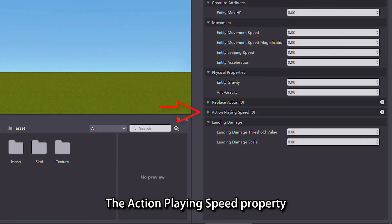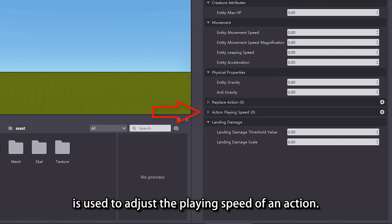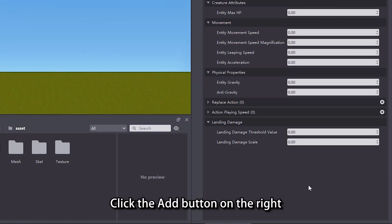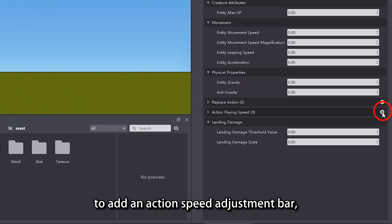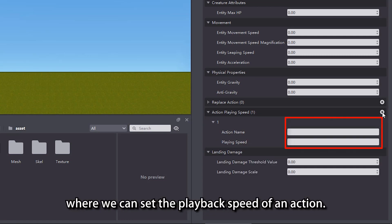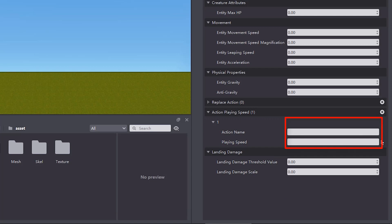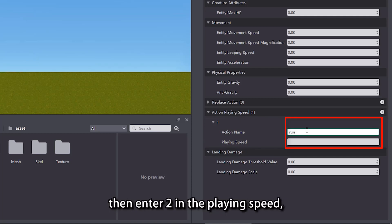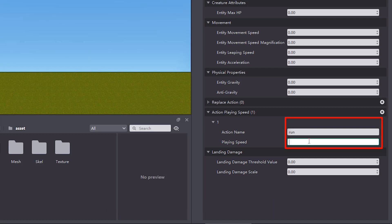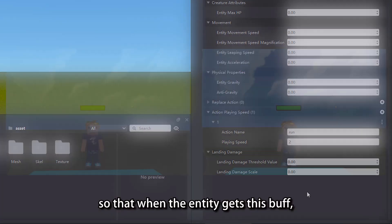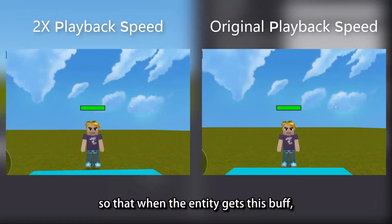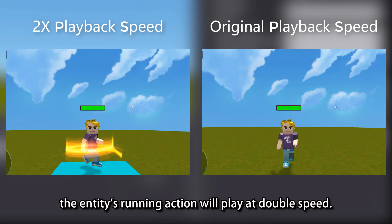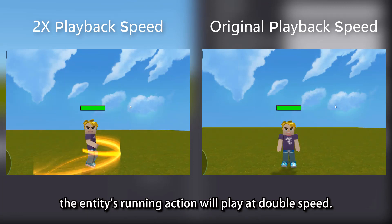The action playing speed property is used to adjust the playing speed of an action. Click the add button on the right to add an action speed adjustment bar, where we can set the playback speed of an action. Enter 'run' in the action name, then enter 2 in the playing speed, so that when the entity gets this buff, the entity's running action will play at double speed.